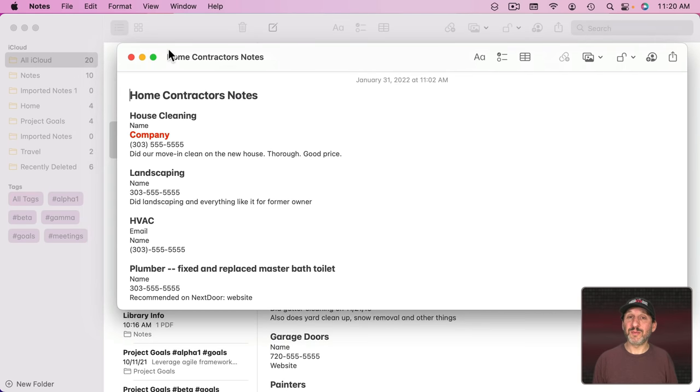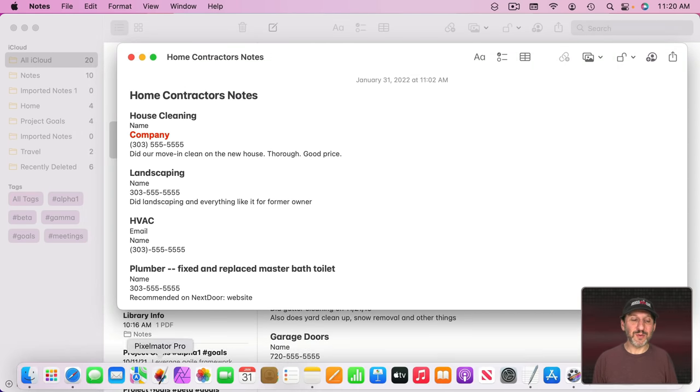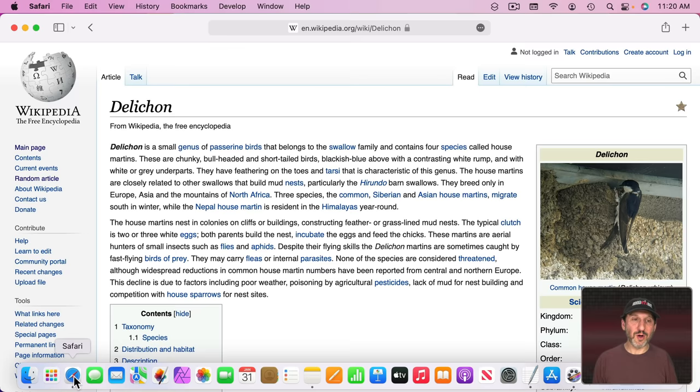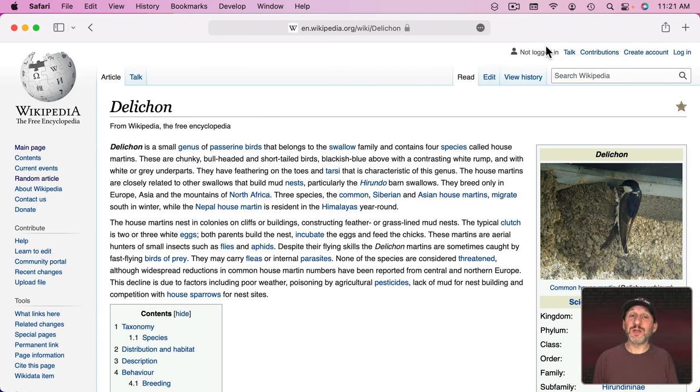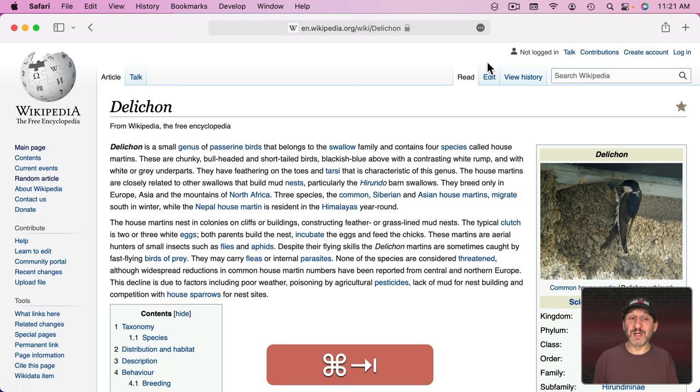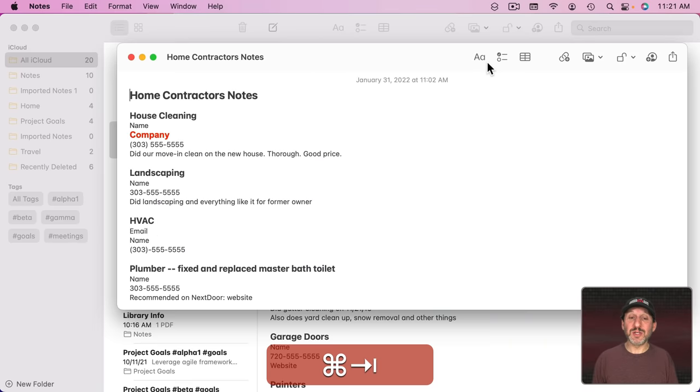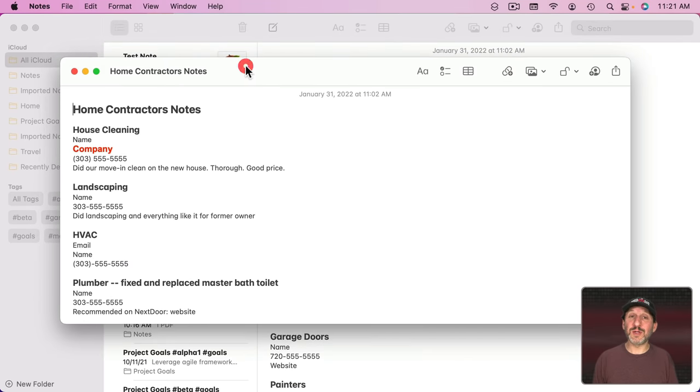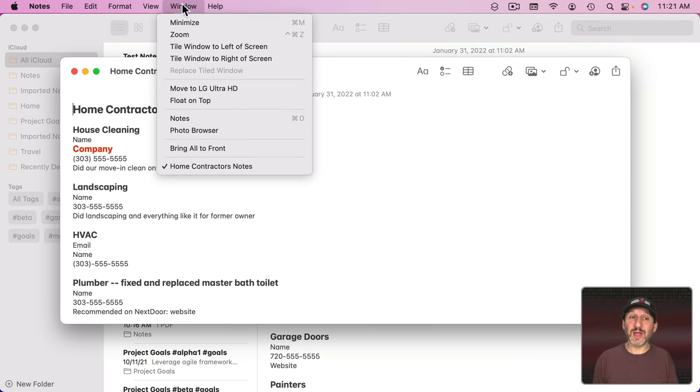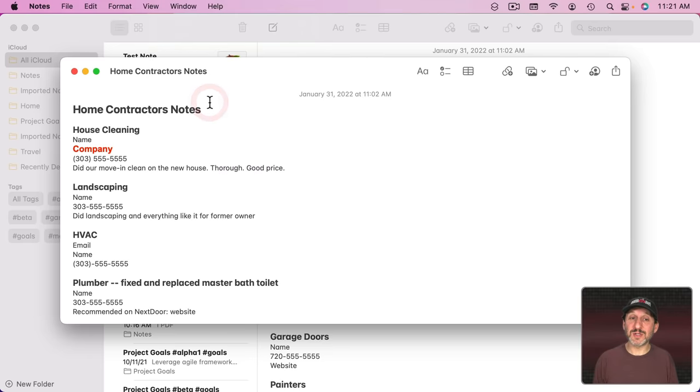But what good does this do you if, say, you go to another app like Safari and it's now behind this? Well, you can actually make a note stay on top of everything else. Go back to the Notes app with this floating window selected. Go back here and you'll see that you can now command it to float on top.